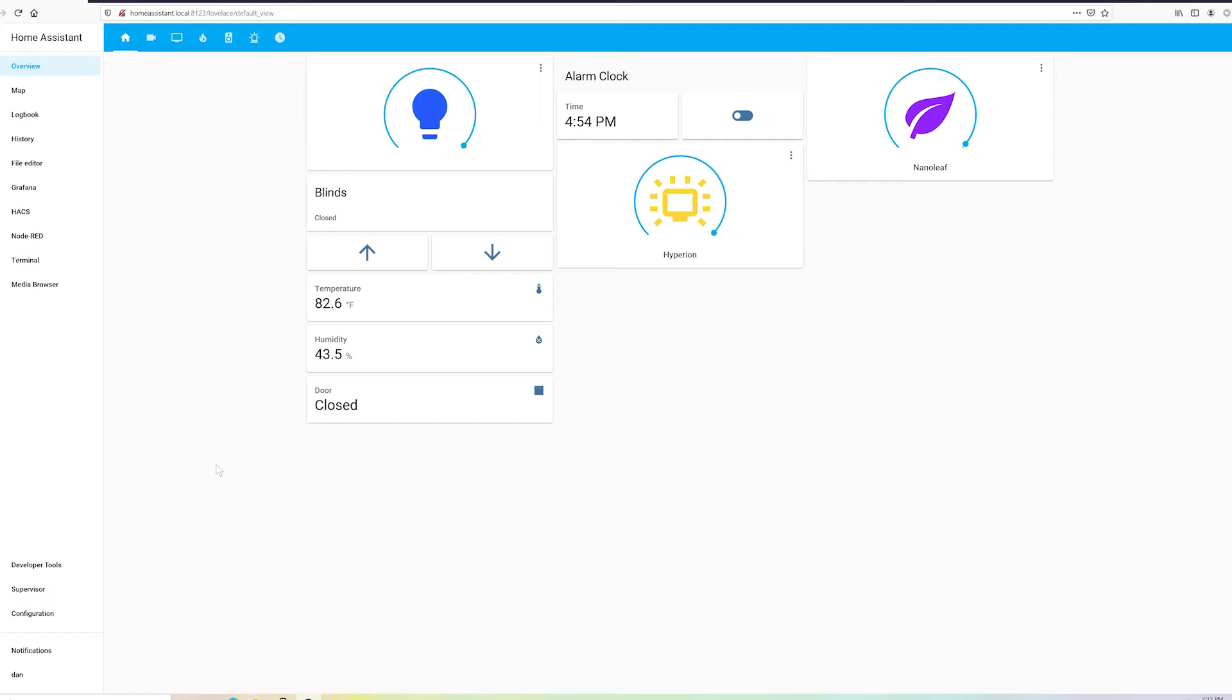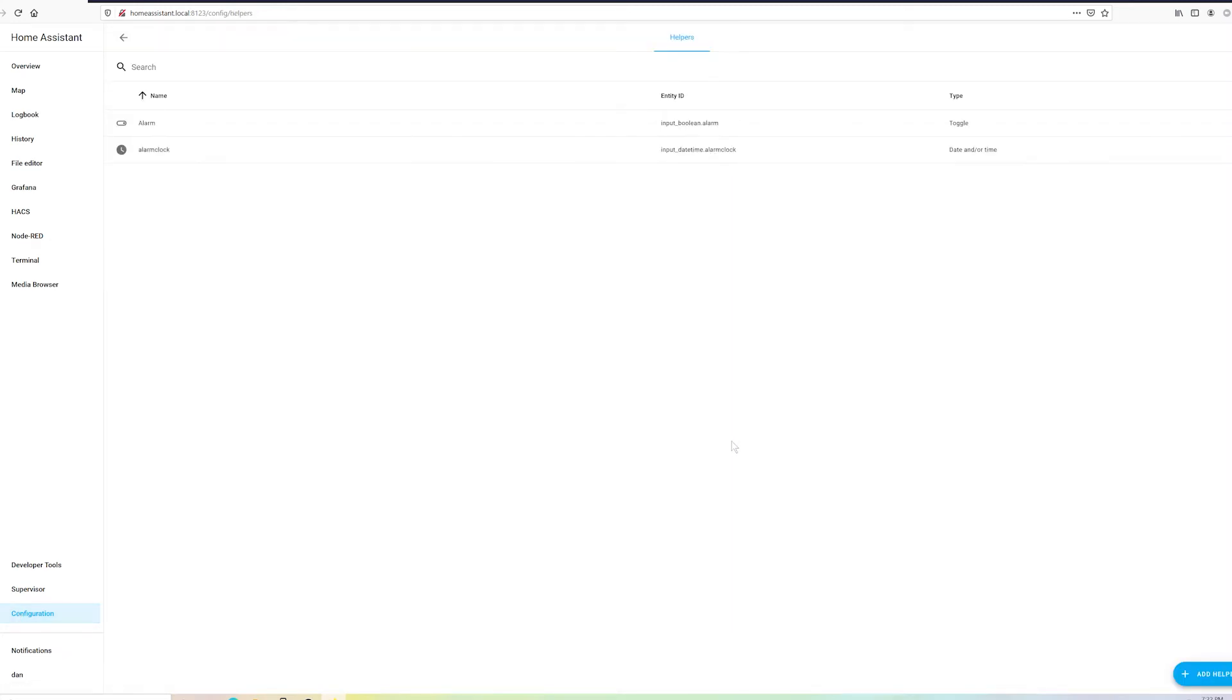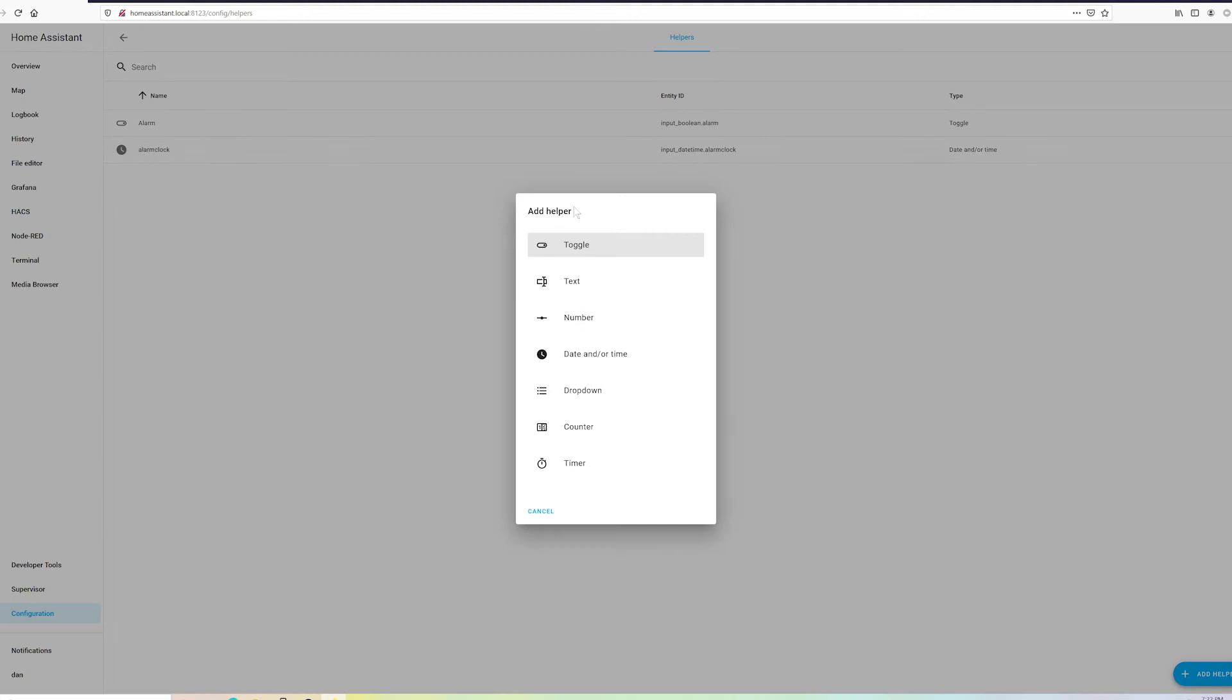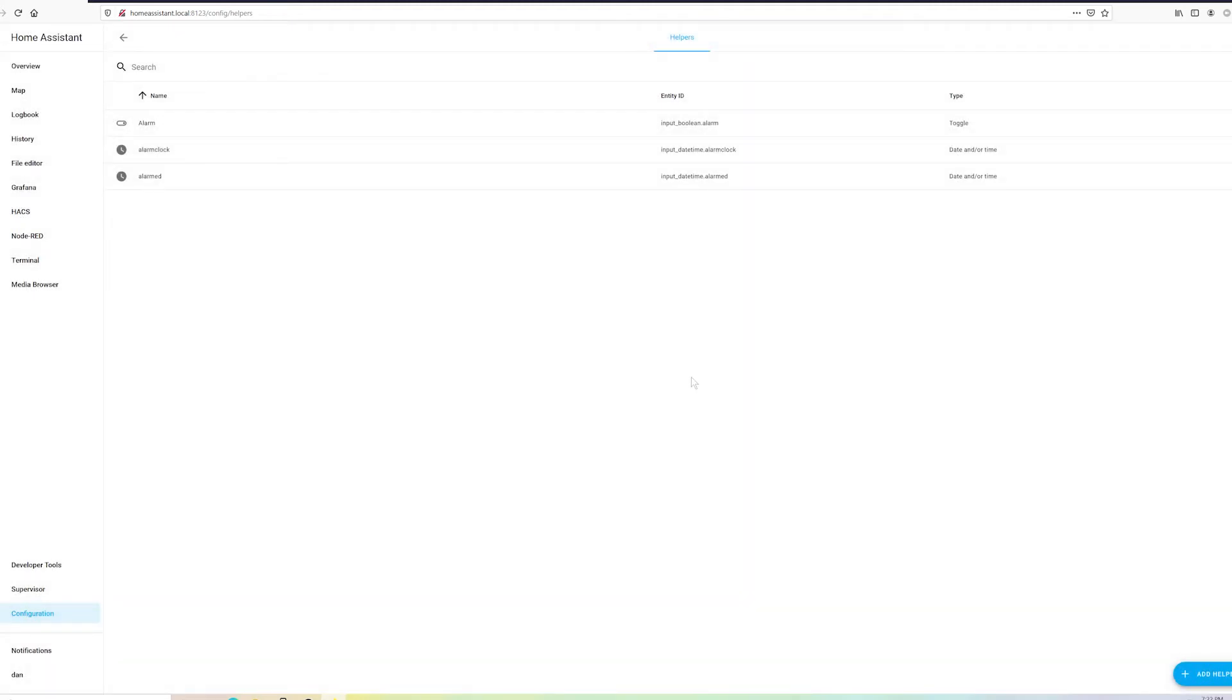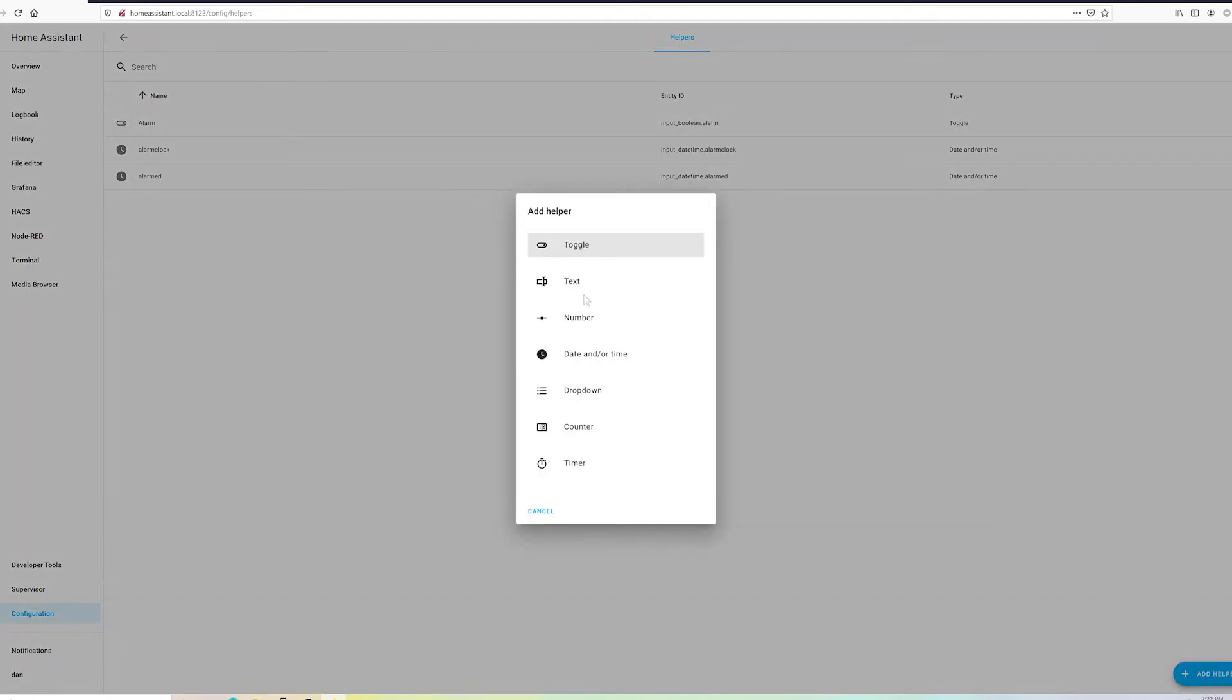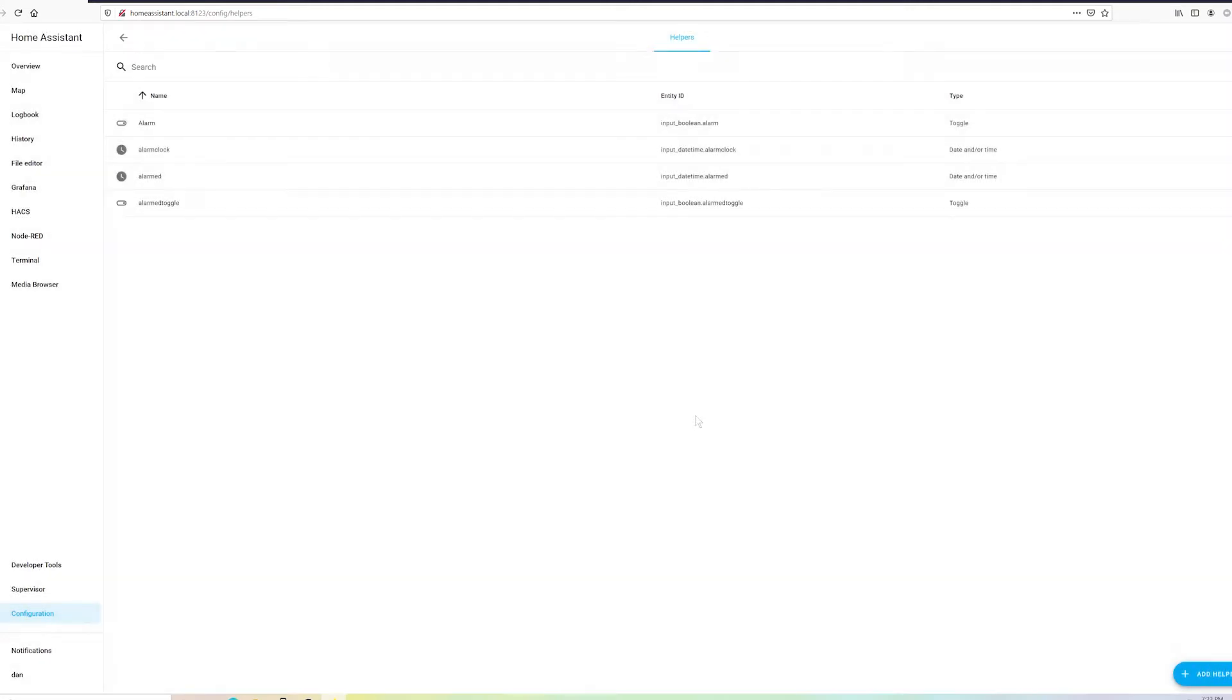Alright, first order of business is going to be to create some helpers. Go to configuration, go to helpers and add helper. As you can see, you've got all kinds of variables here. They're useful for a lot of things. Today we'll just be dealing with the date and time and the toggle. Obviously we're going to need the date and time, don't even need the date, just the time. And let's call this alarmed. We're going to use that to put in the time that we want our alarm to go off. And let's go ahead and add a toggle. And we will call that alarmed toggle.